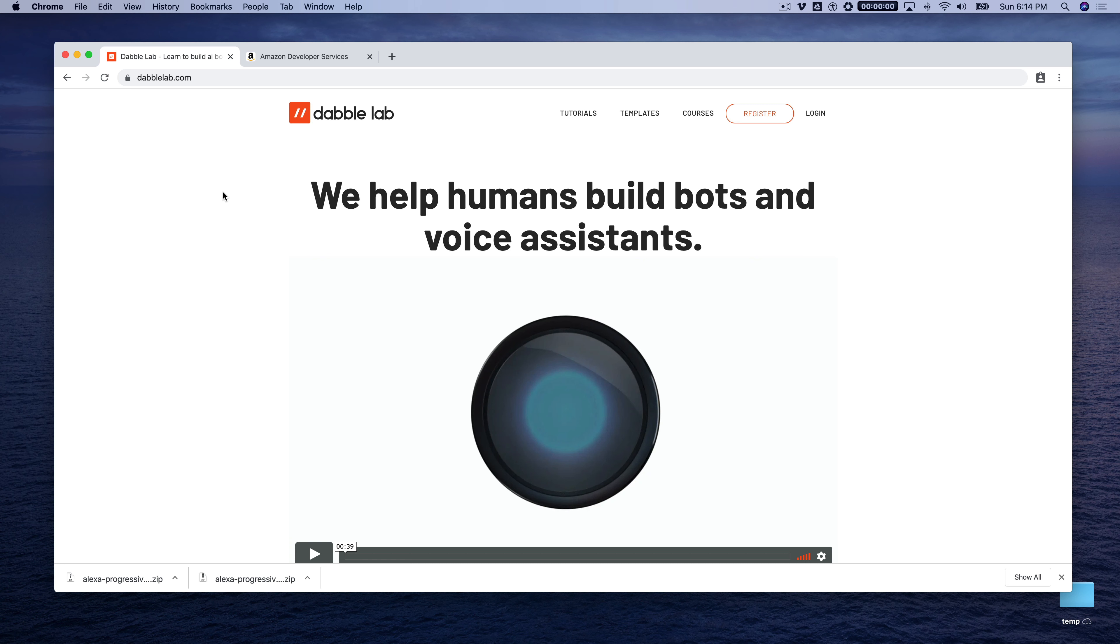Hey, this is Steve with DabbleLab, and in this tutorial I'm going to show you how to enable progressive responses in an Alexa skill.